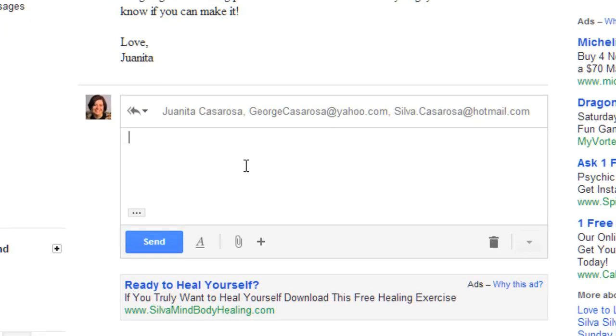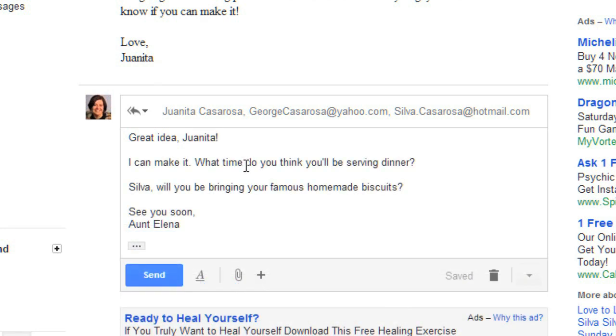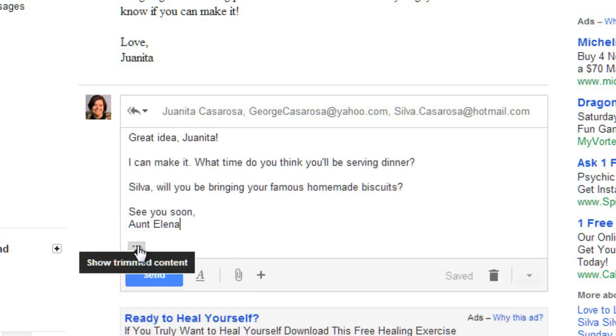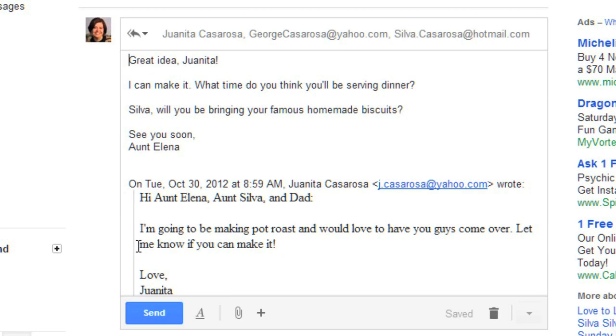Then you can type your message. If you want to see the original message, you can click here. And when you're done, click Send.